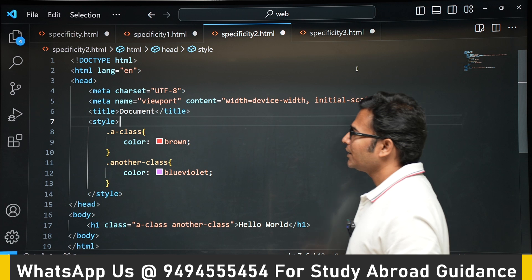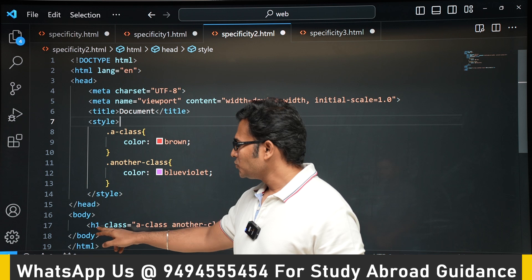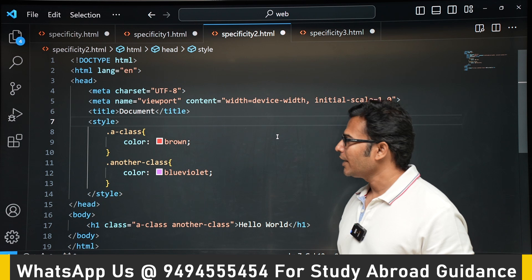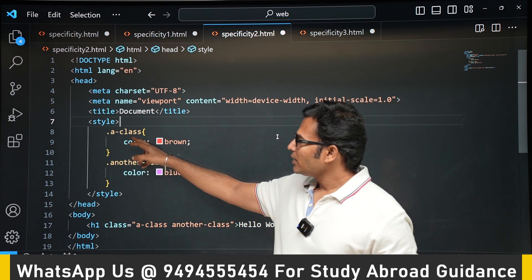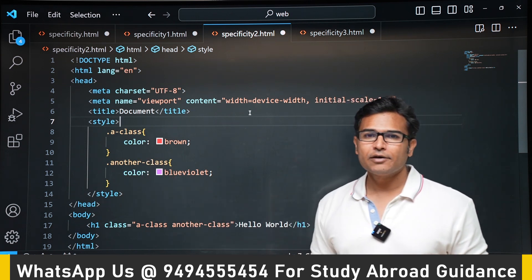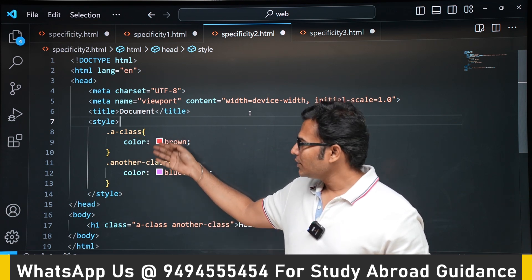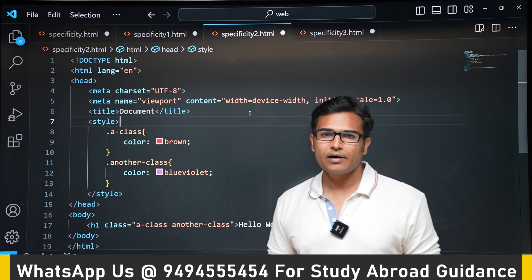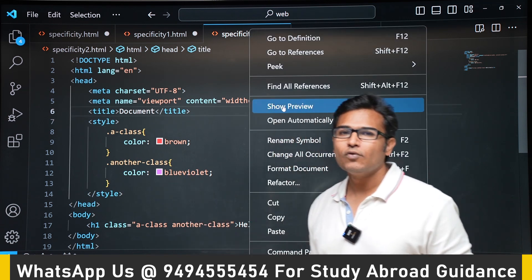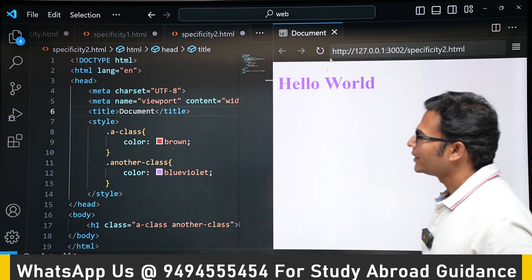Next, an h1 element has two classes — 'a-class' and 'another-class' — and both are used to apply two different colors. Since both selectors are classes, neither has inherent priority over the other, so position determines the winner: whichever appears lower gets higher priority. Therefore the color is going to be blue-violet.